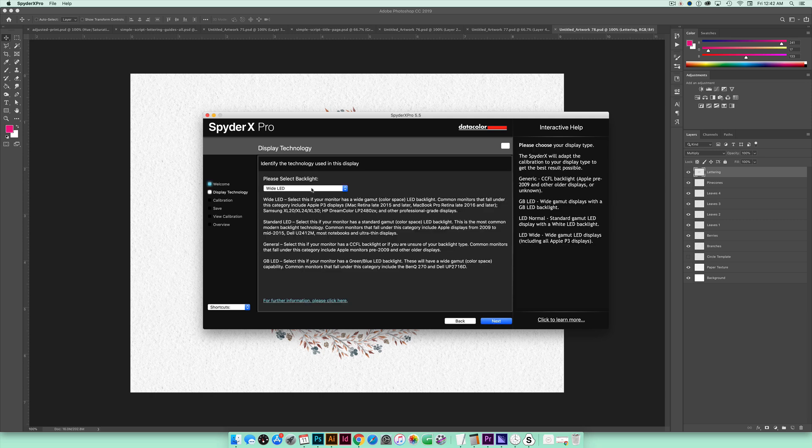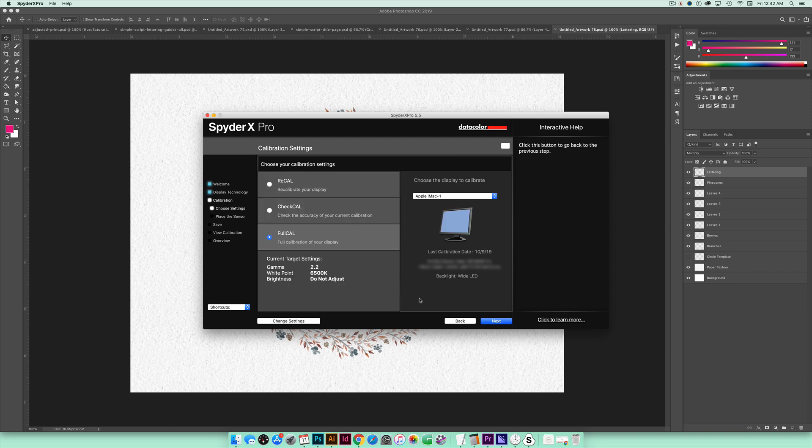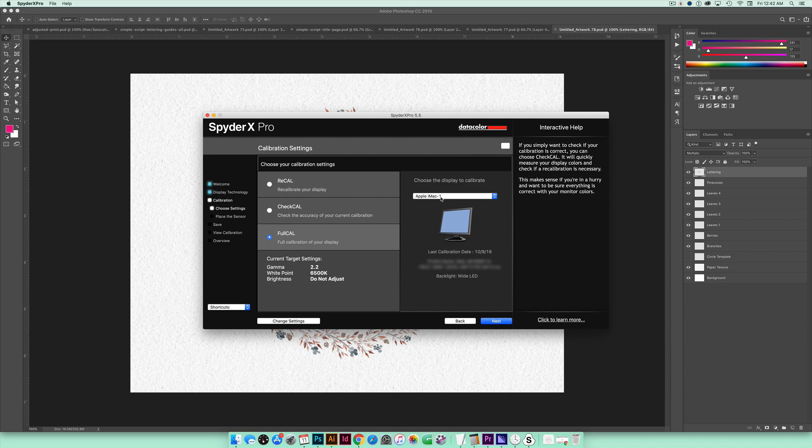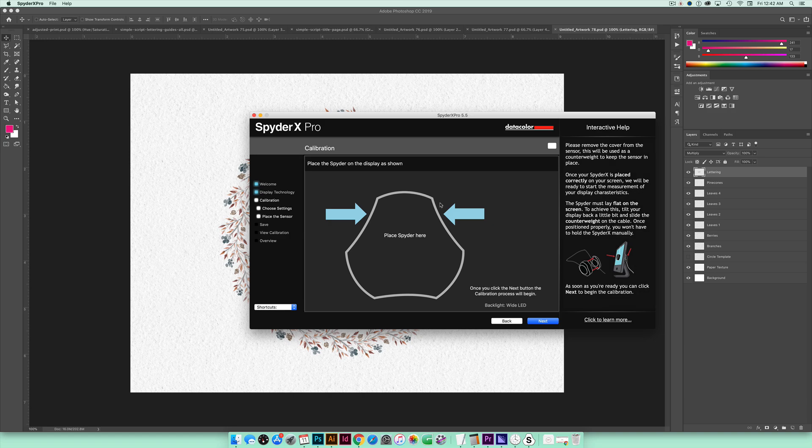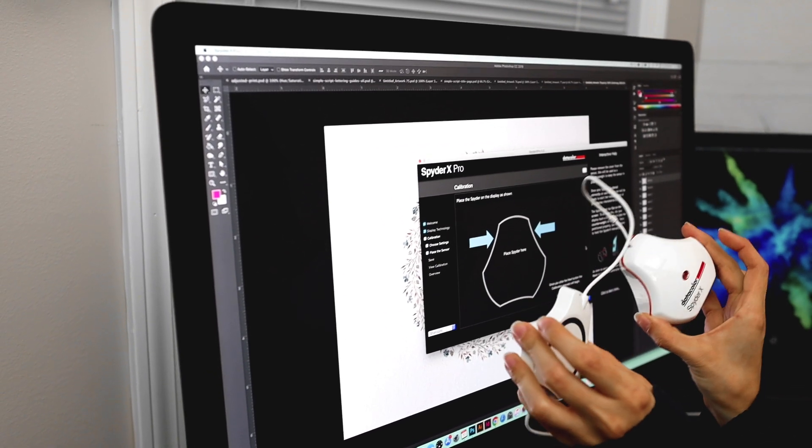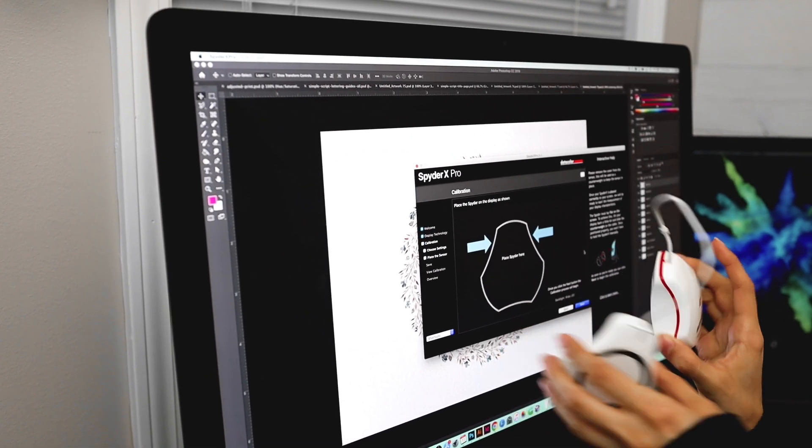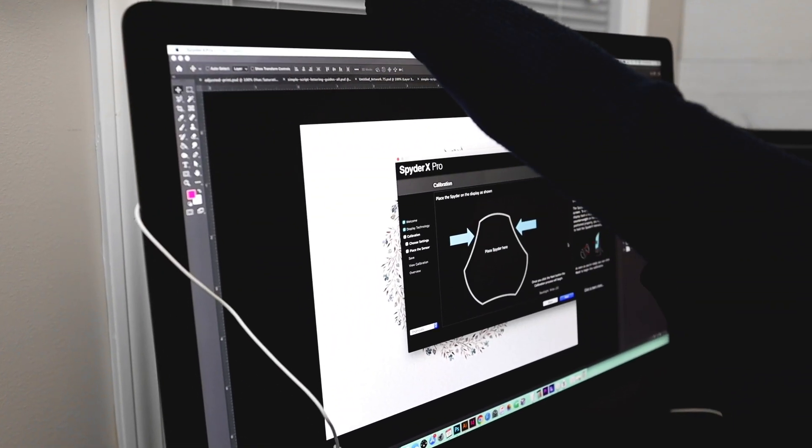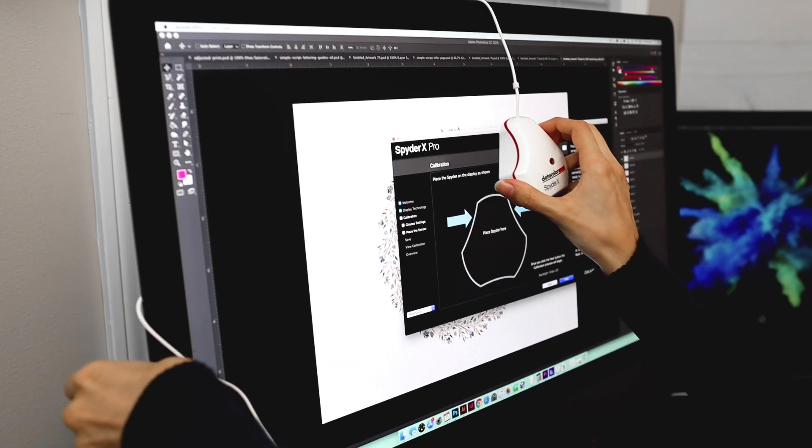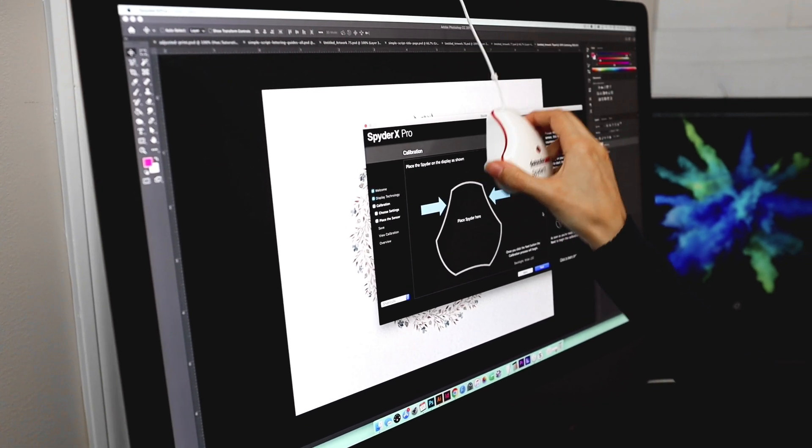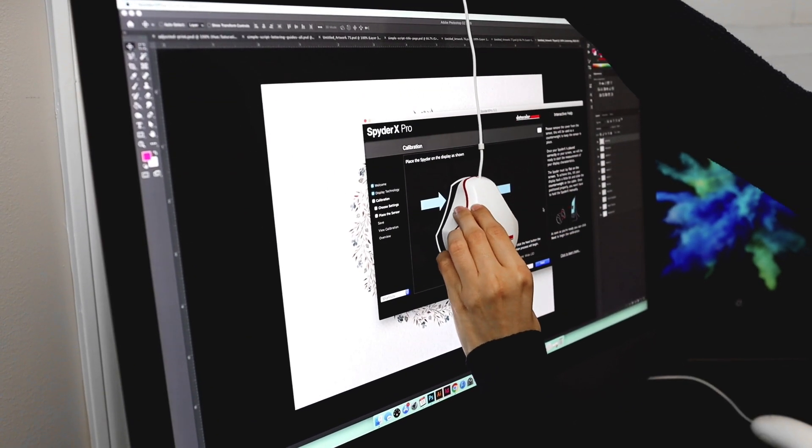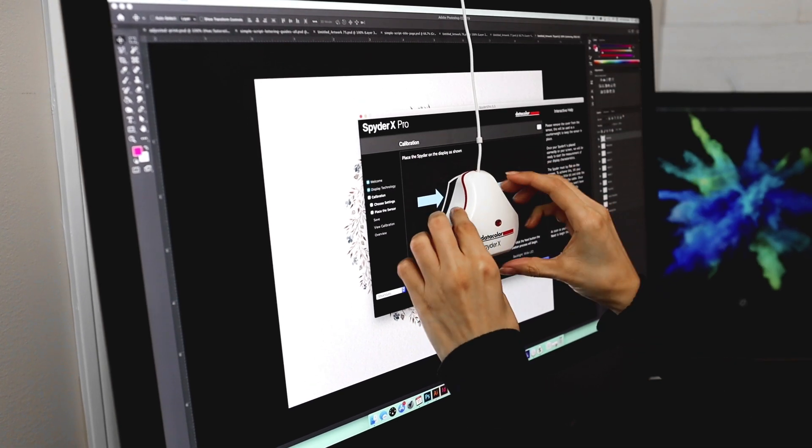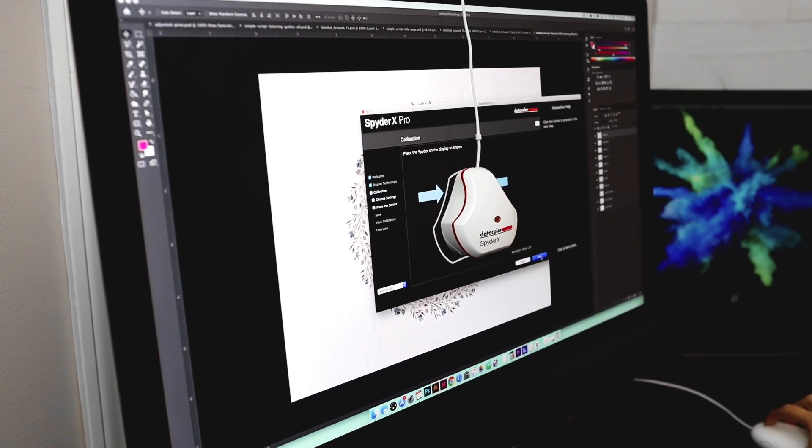So right here we're going to just make sure that your monitor's been on for half an hour, that you don't have any direct light right on your monitor, and that you have if you've reset your monitor settings recently that you go back to the default. And you want to make sure that you plug the Spyder X Pro into your USB port and then you're good to go. So I'm going to hit Next. So once you get here just read through these different types of backlights and choose the one that fits you. I'm on an iMac Pro and mine is a wide LED. I'm going to hit Next and I want a full calibration. I am on an Apple iMac and I'm going to hit Next. And you can see we have a little outline of what the Spyder X Pro looks like. So now I'm going to put it on top of the screen to match it up with this shape right here.